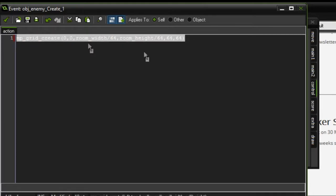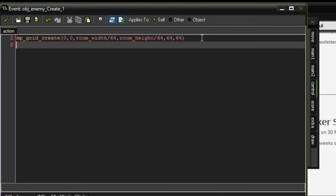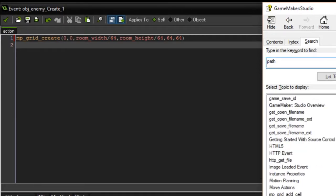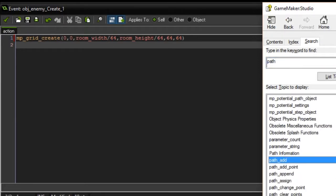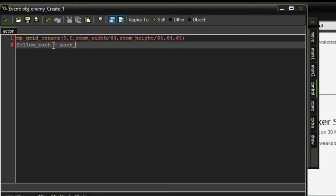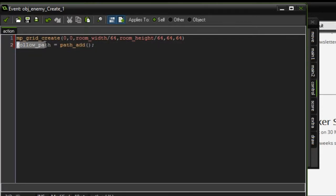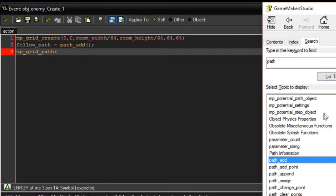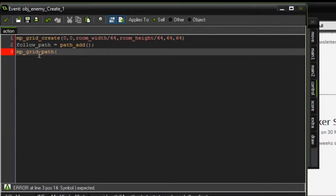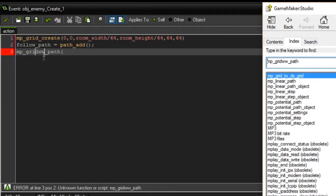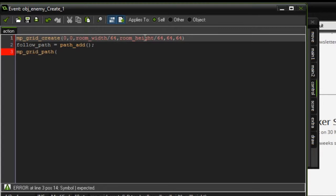Then we're going to do path. Let me go ahead and look up path here really quickly. The one you're going to need is path_add. So you're going to create a follow_path equals path_add. This just assigns this path to follow_path. Let's also create grid_follow and set that to be equal to this grid.